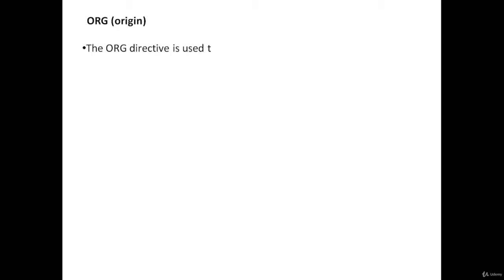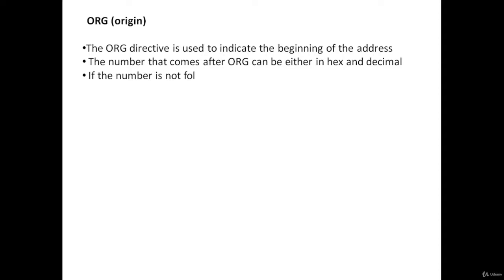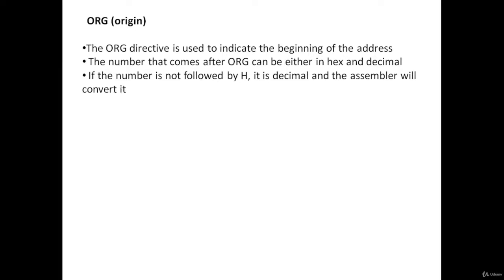Let's start with the first one, ORG directive, which is the origin directive. The ORG directive is used to indicate the beginning of the address. The number that comes after ORG can be either hex or decimal. If the number is not followed by H, it is decimal and the assembler will convert it into hex.